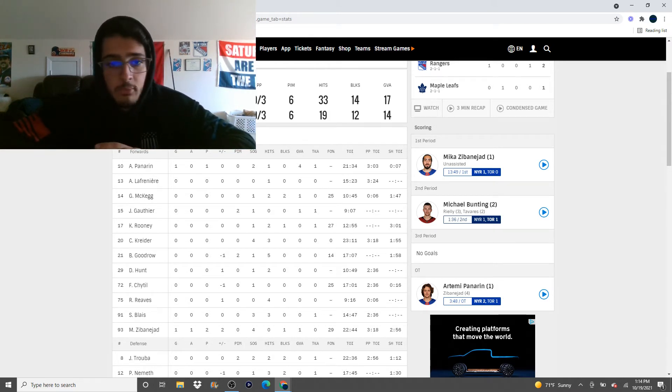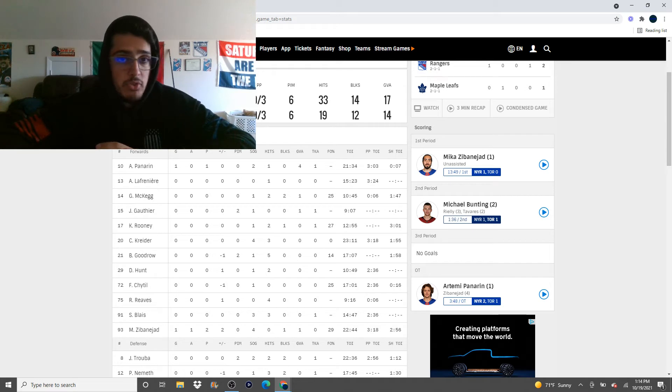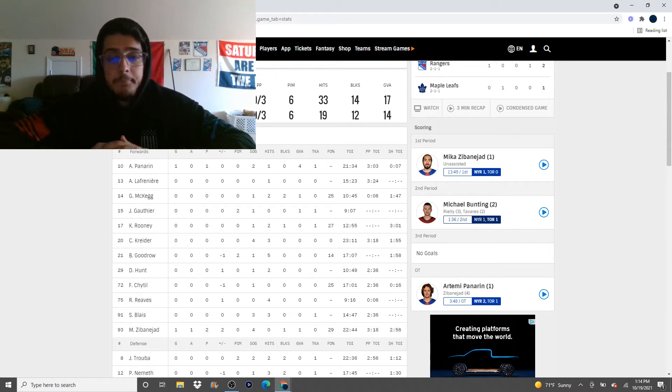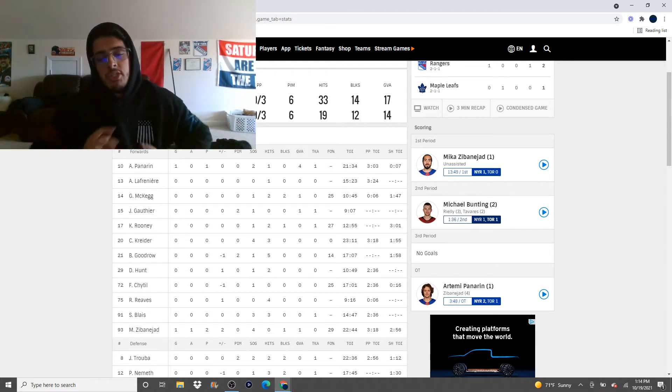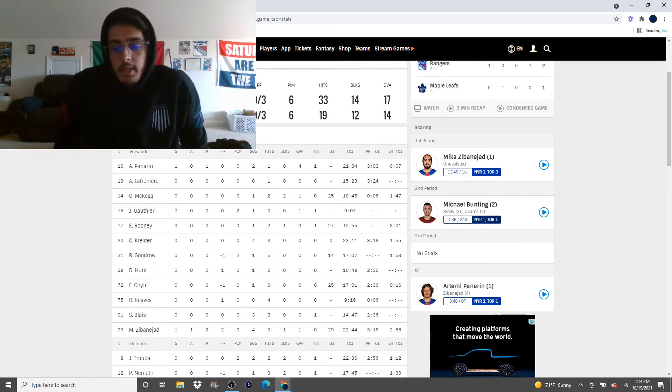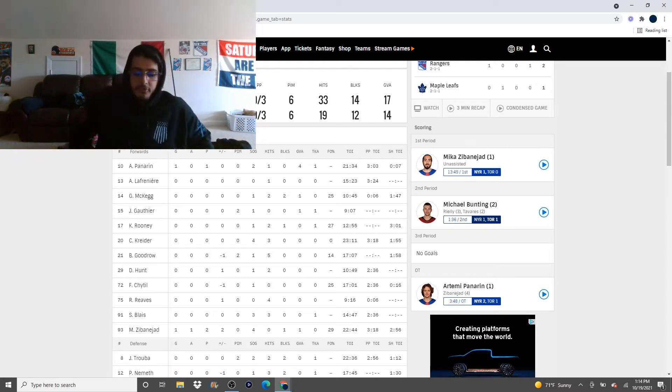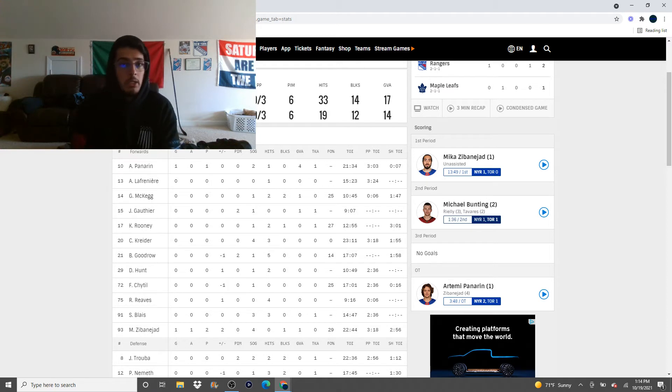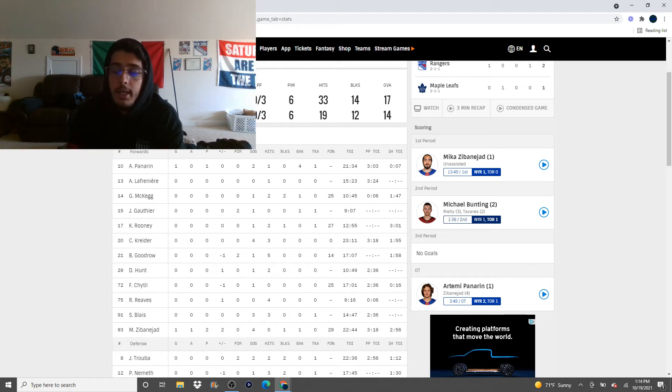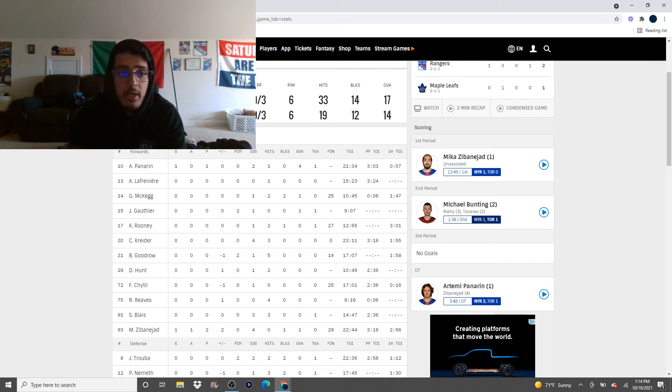Chytil, get him off the second line. There is no chemistry between him and Panarin. You're not going to force it to happen. Like, alright. So, this is how I look at it, right? So if Filip Chytil is on a line, he either needs to be on a line with alike players, which is super speed, super skill, just like that, and you just got to go from there.